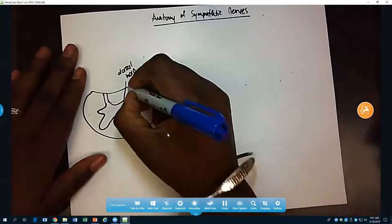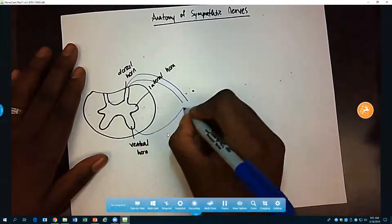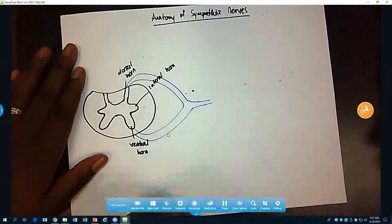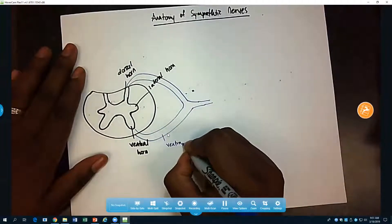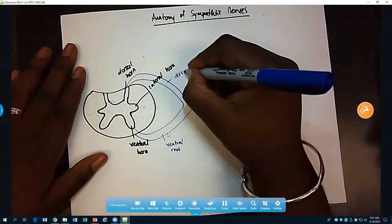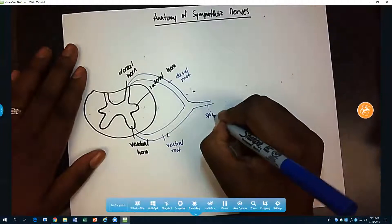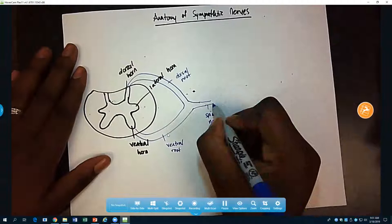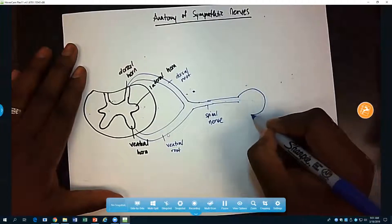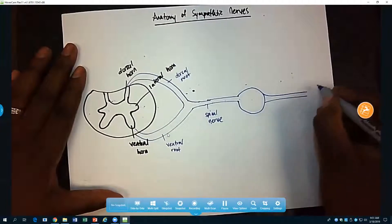Exiting the spinal cord there are two roots — we have a dorsal root and a ventral root. They're going to merge to form a spinal nerve. This is your ventral root, this is your dorsal root, and then they merge together to form your spinal nerve. These nerves will then synapse onto your ganglia.